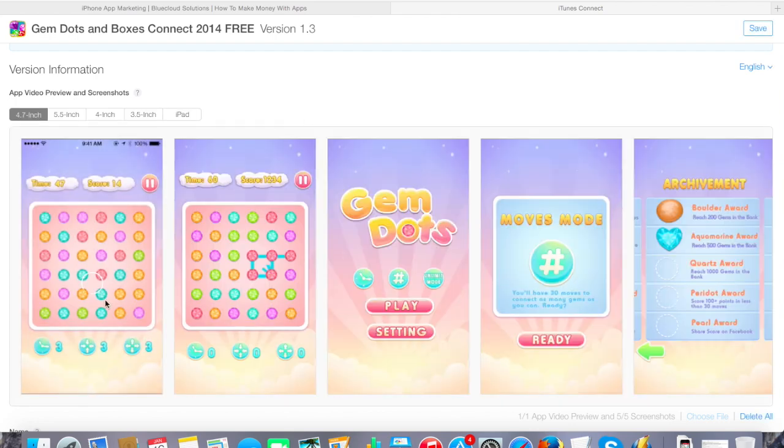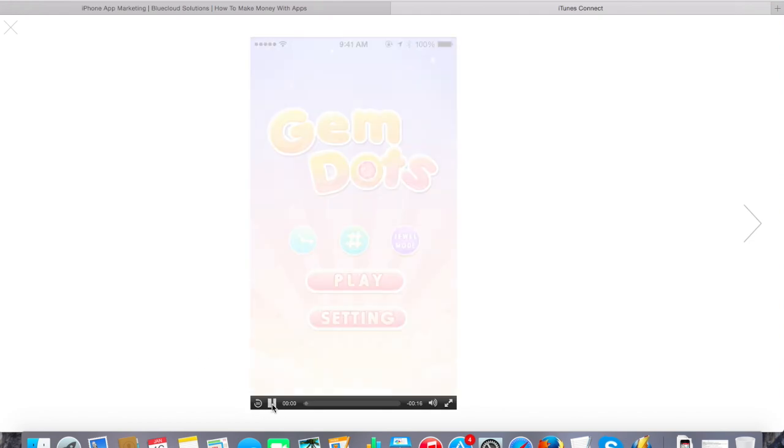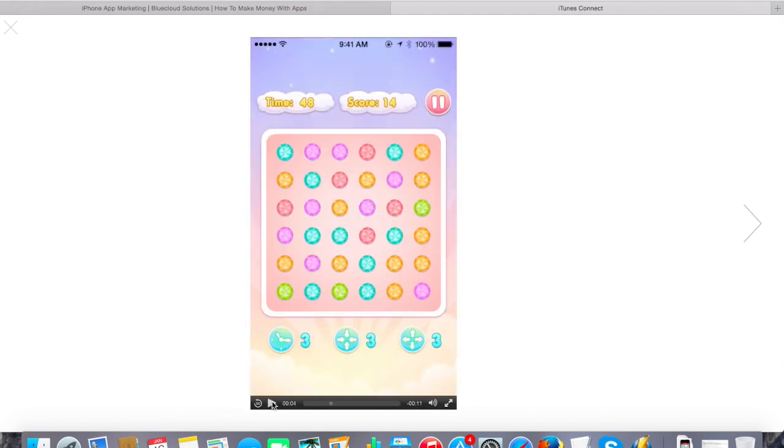In this case, you can see it's uploading right away. Make sure you click save before you continue, but you can click play, preview it in iTunes Connect, and you are good to go.